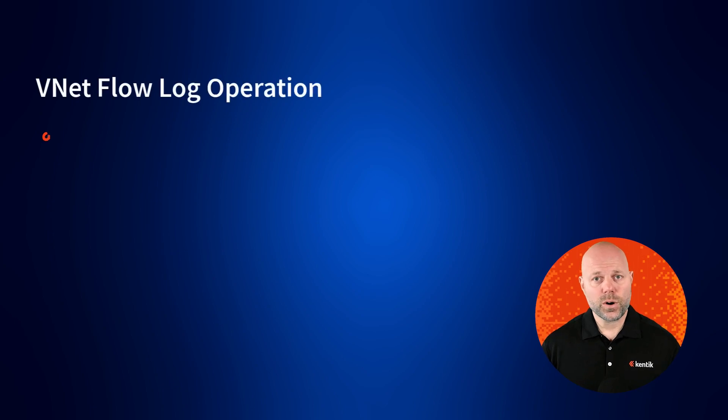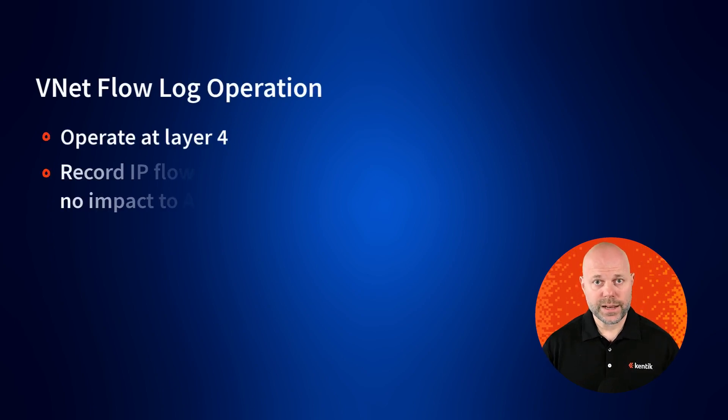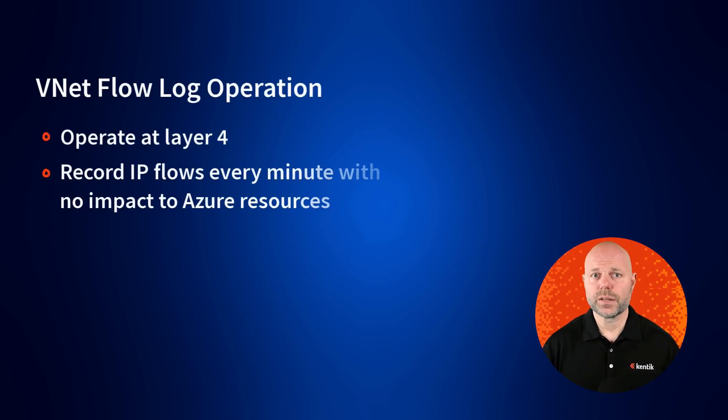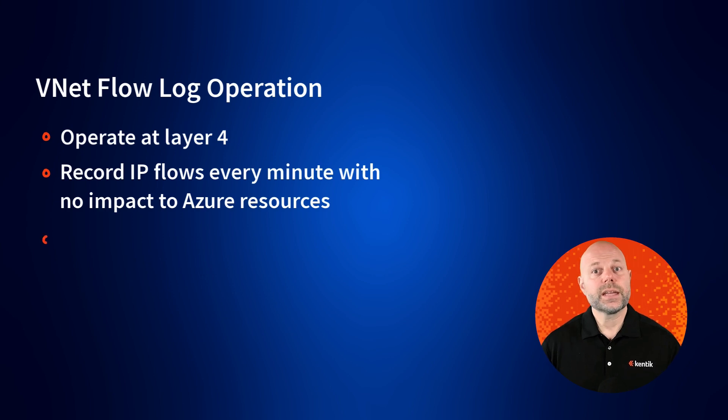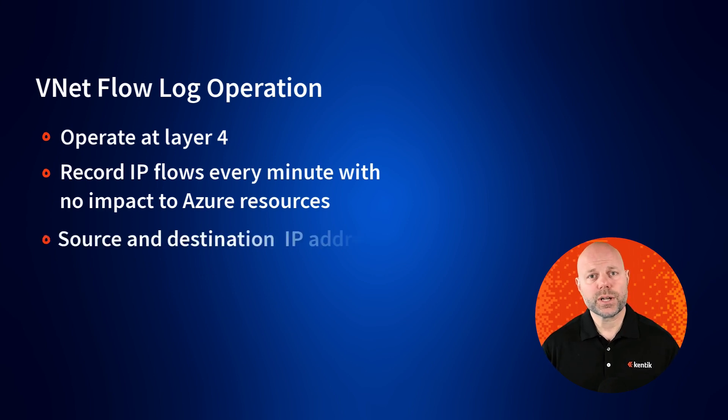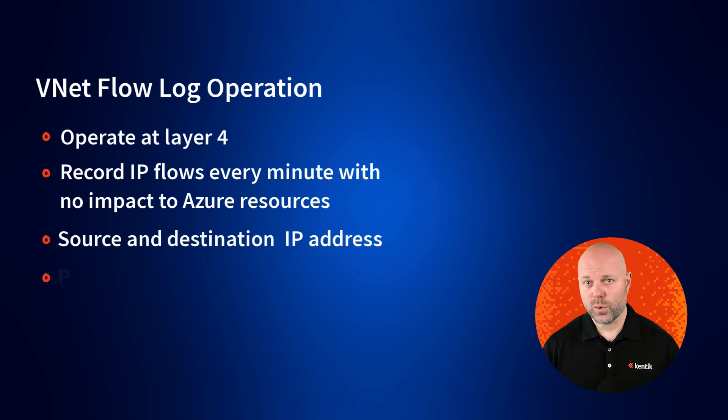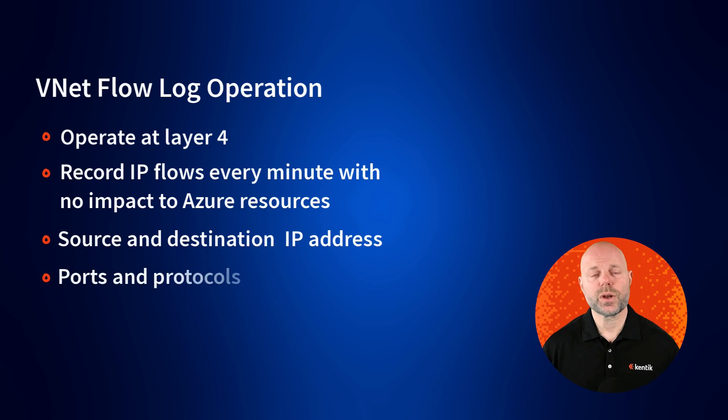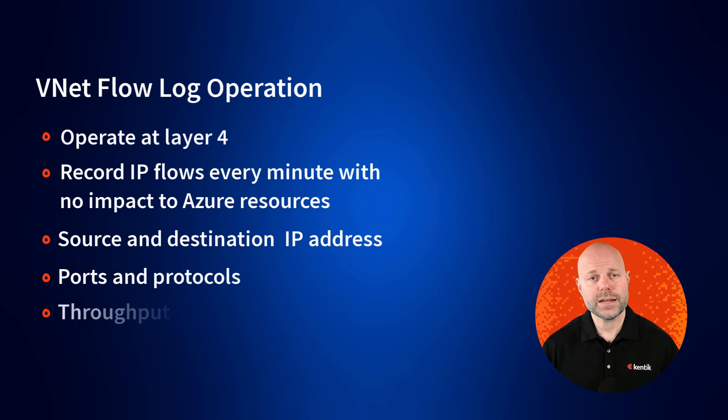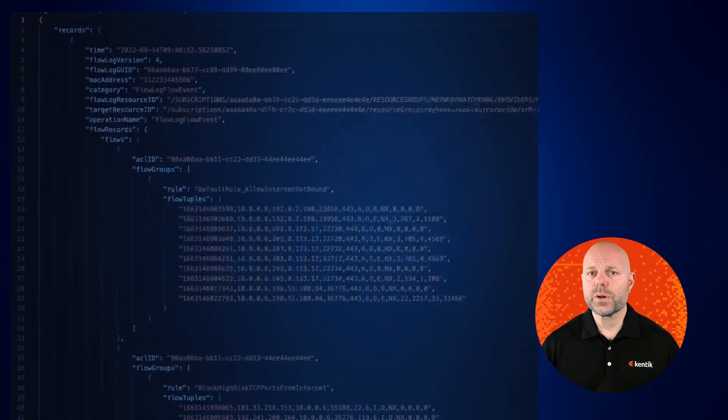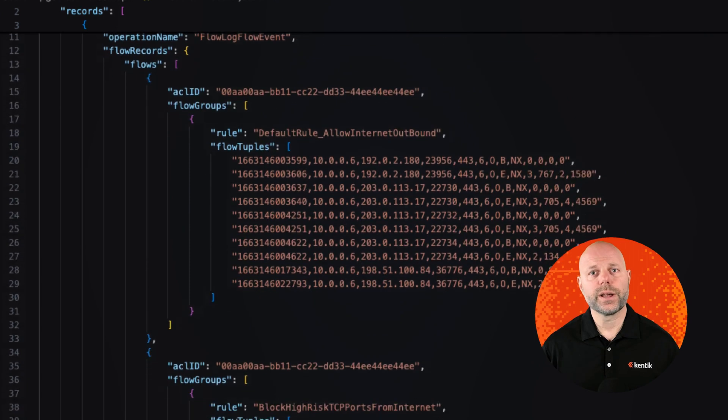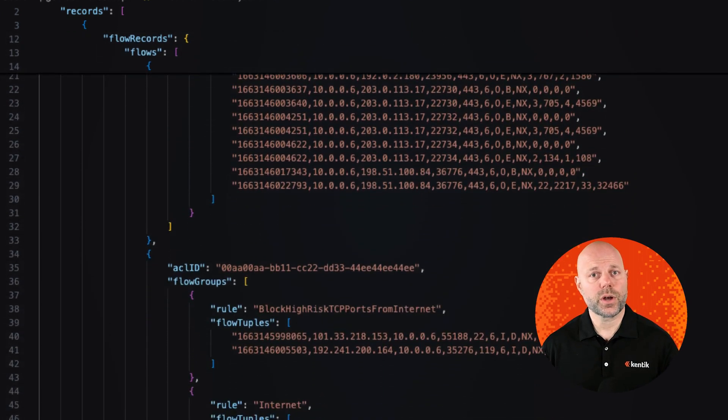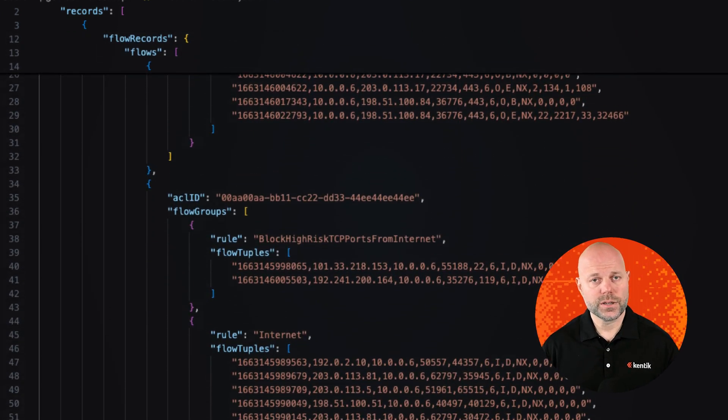Operating at layer 4, VNet Flow Logs record traffic flows every minute without impacting resource performance. They include important information such as source and destination IP, ports, protocols, traffic direction, encryption status, and throughput. They're stored in JSON format, offering a clear structure for parsing and analysis.